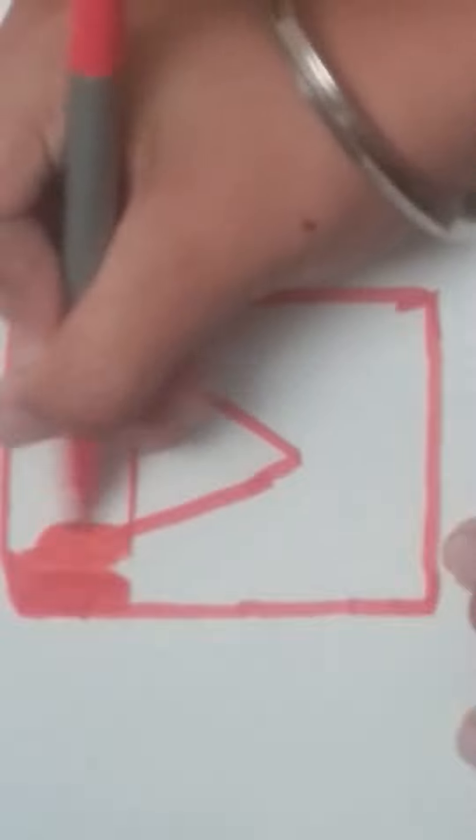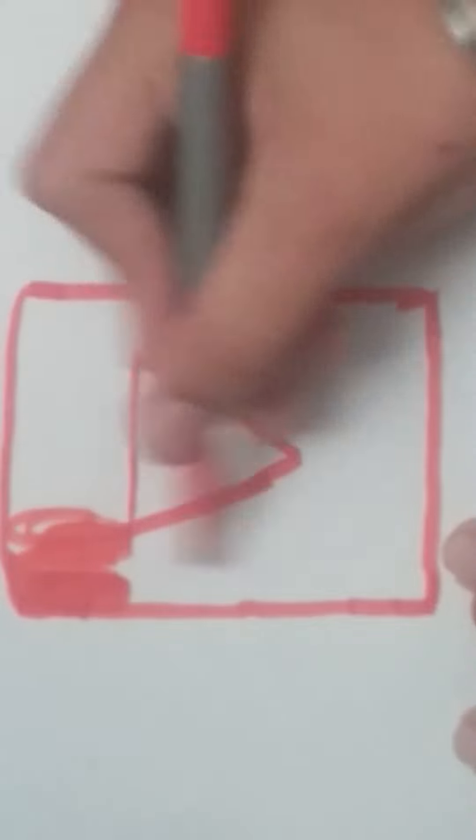Now this whole part here is going to be red, so I'll meet you when we're coloring. Bye.